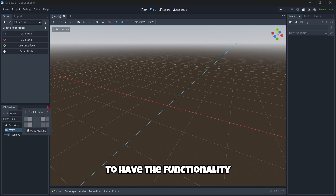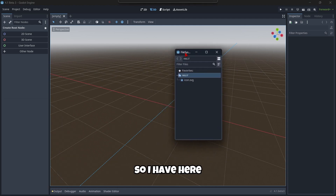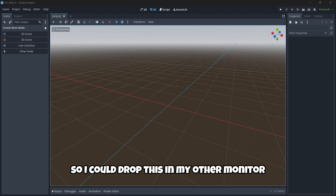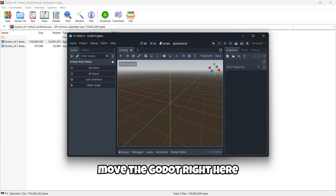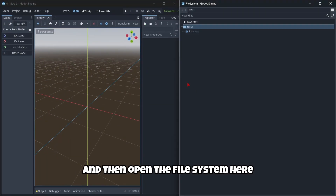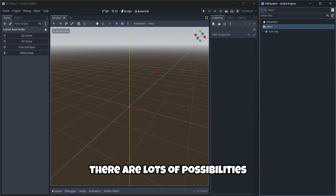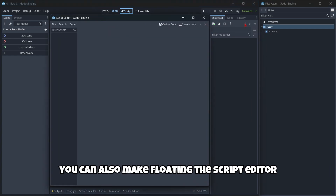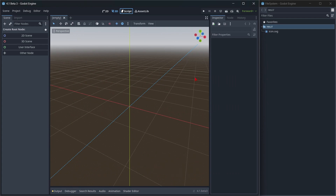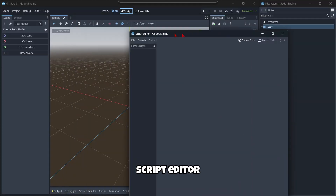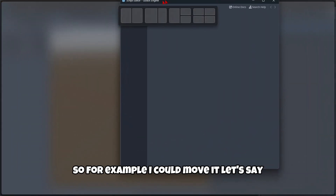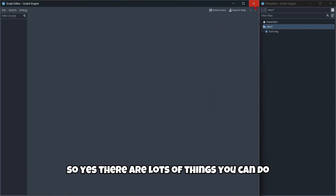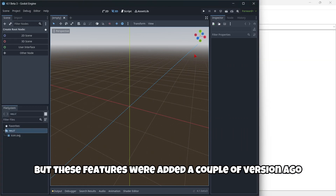We also have the functionality to make a window floating. I have my file system window floating here, so I could drag it to another monitor if you have one, or move the Godot window and open the file system separately. There are lots of possibilities — for example, when it comes to scripting, you can also make the script editor floating and move it wherever you want. These features were added a couple of versions ago, not exactly in this beta.